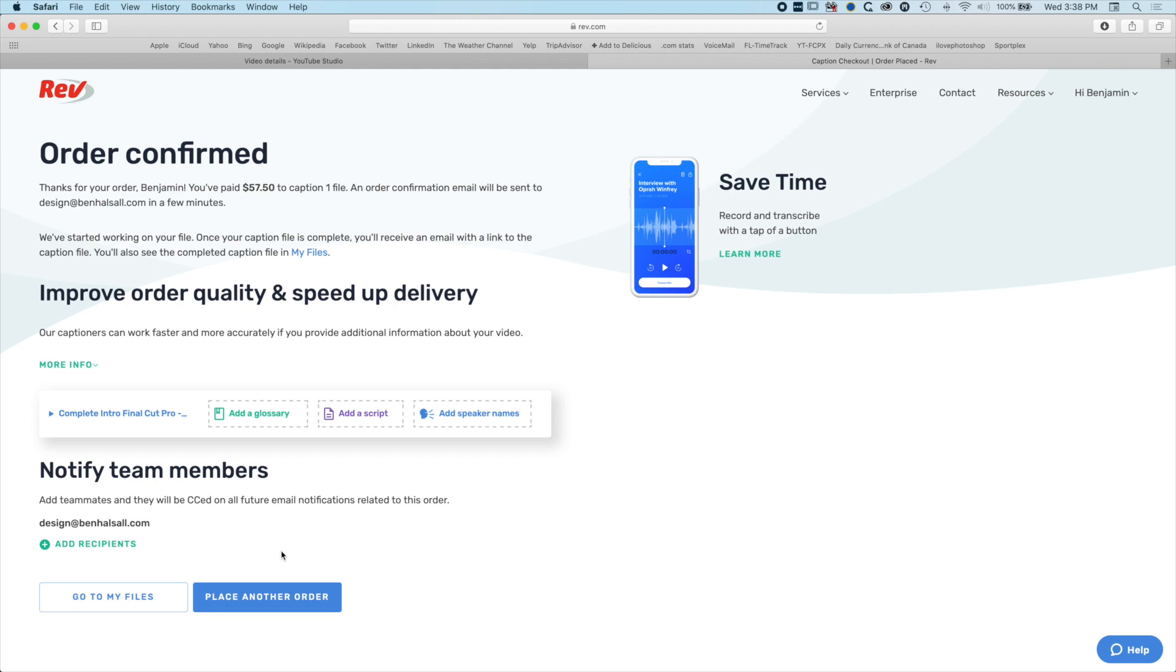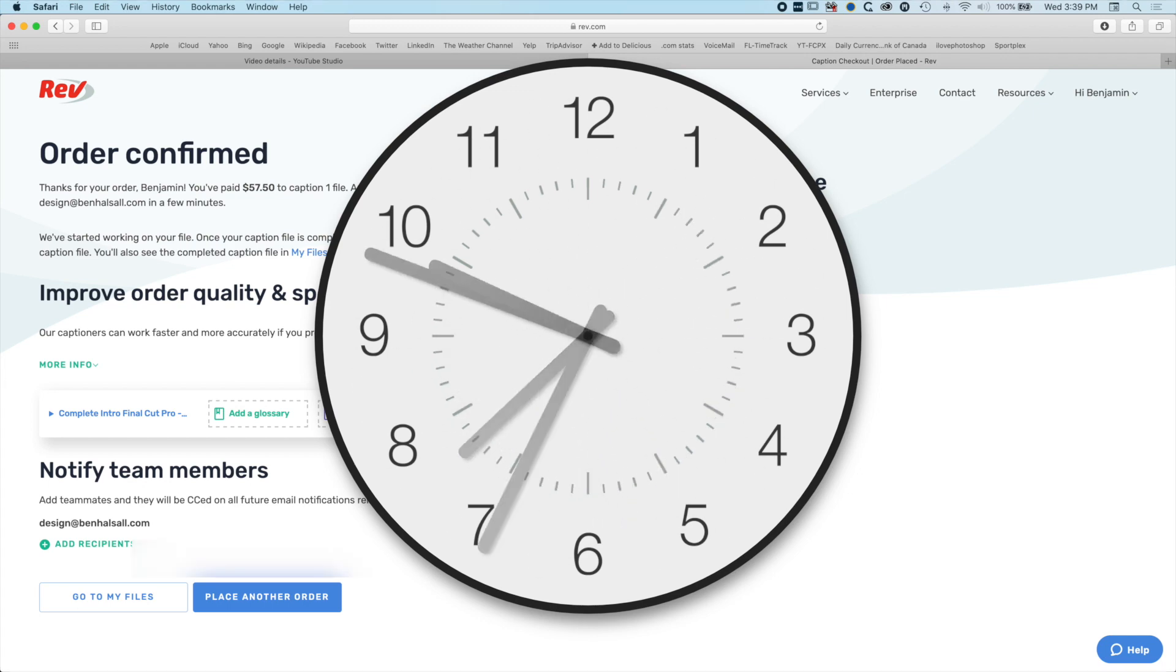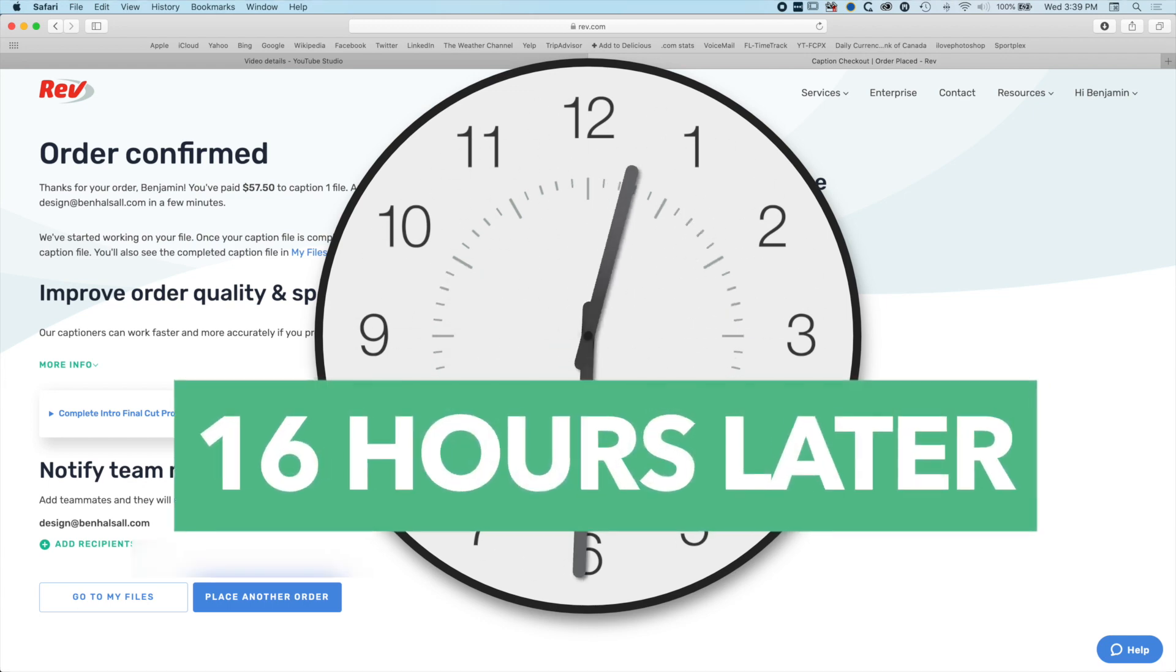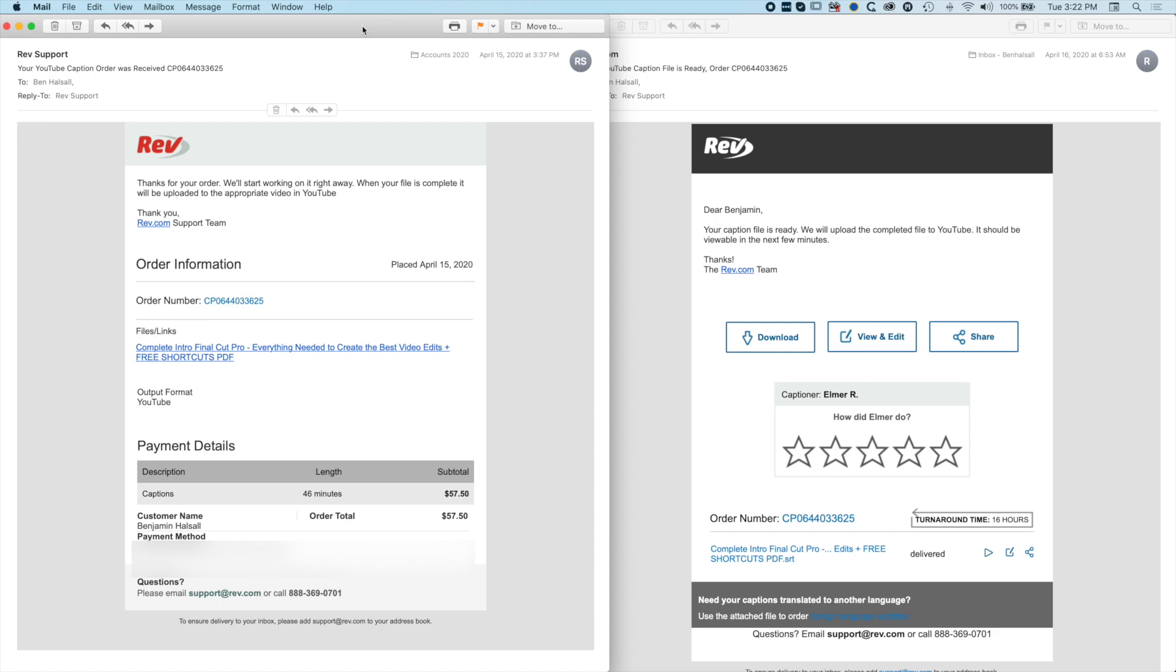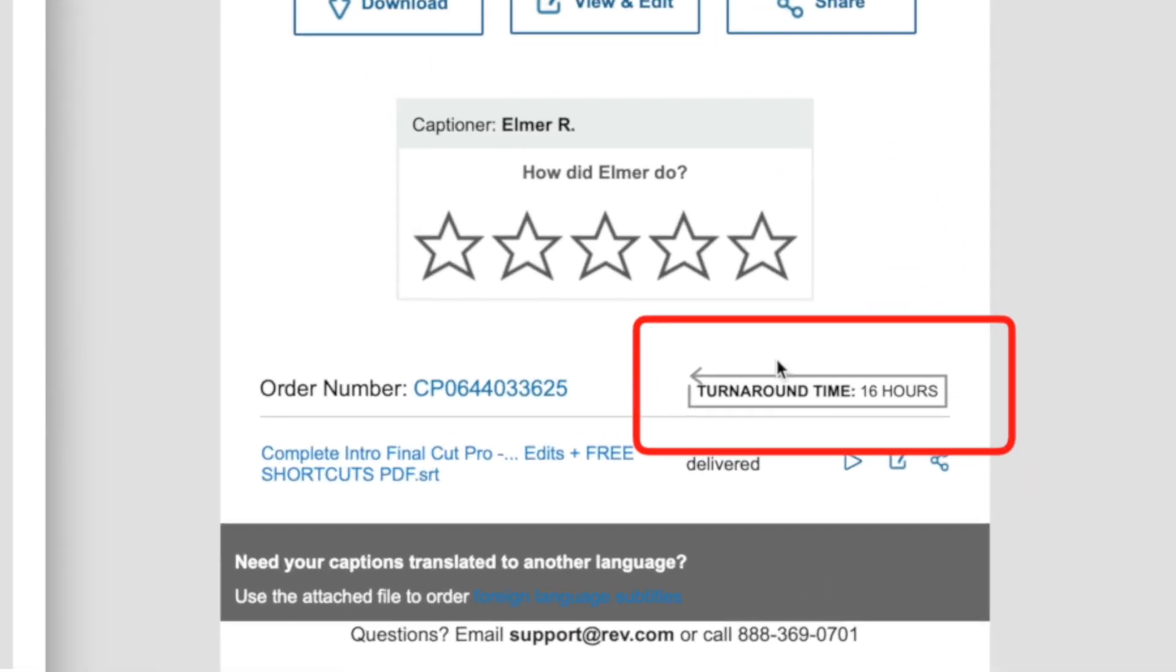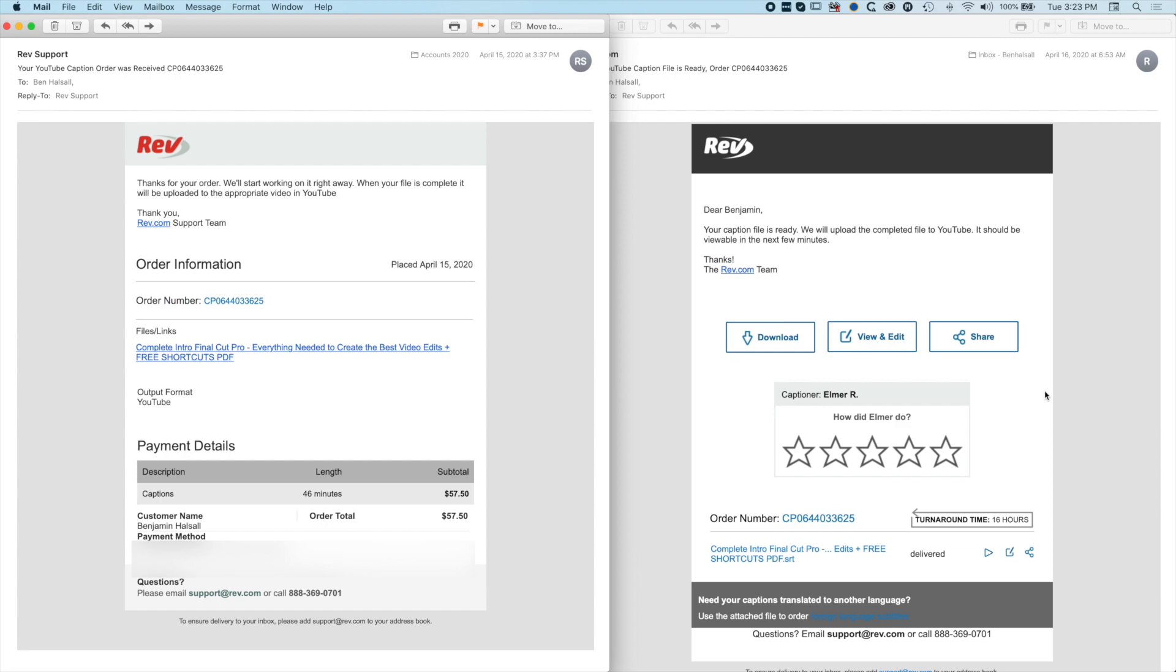The Rev turnaround time is advertised as 24 hours and I got my turnaround time in 16 hours, which is great. This is one of my longer videos, a 45-minute video, and I've watched it through. The captioning is excellent.